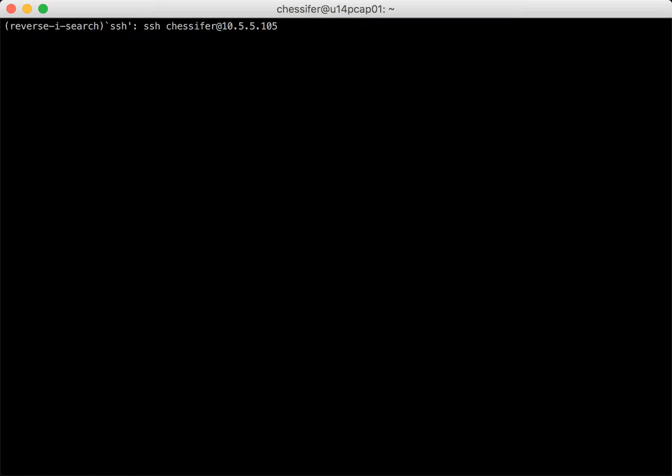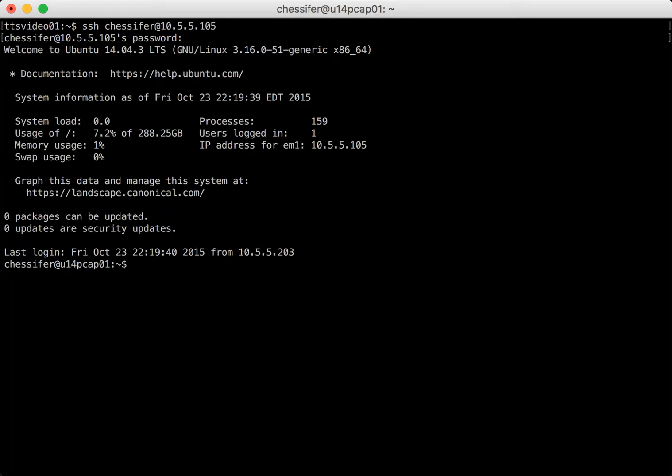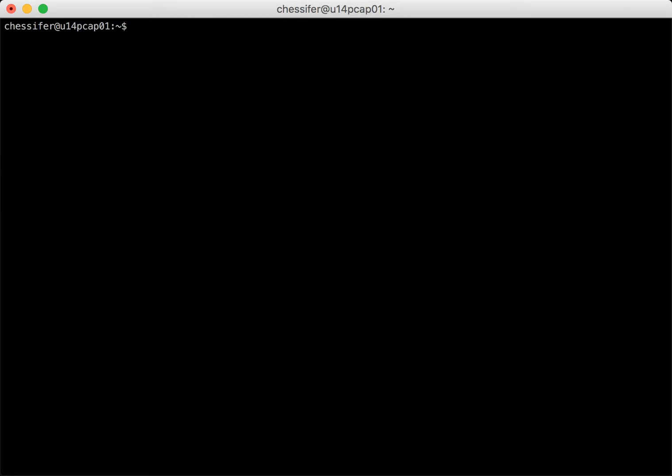First I'll log into my jump box here and then I'll go ahead and gain access to the console of the Cisco switch.